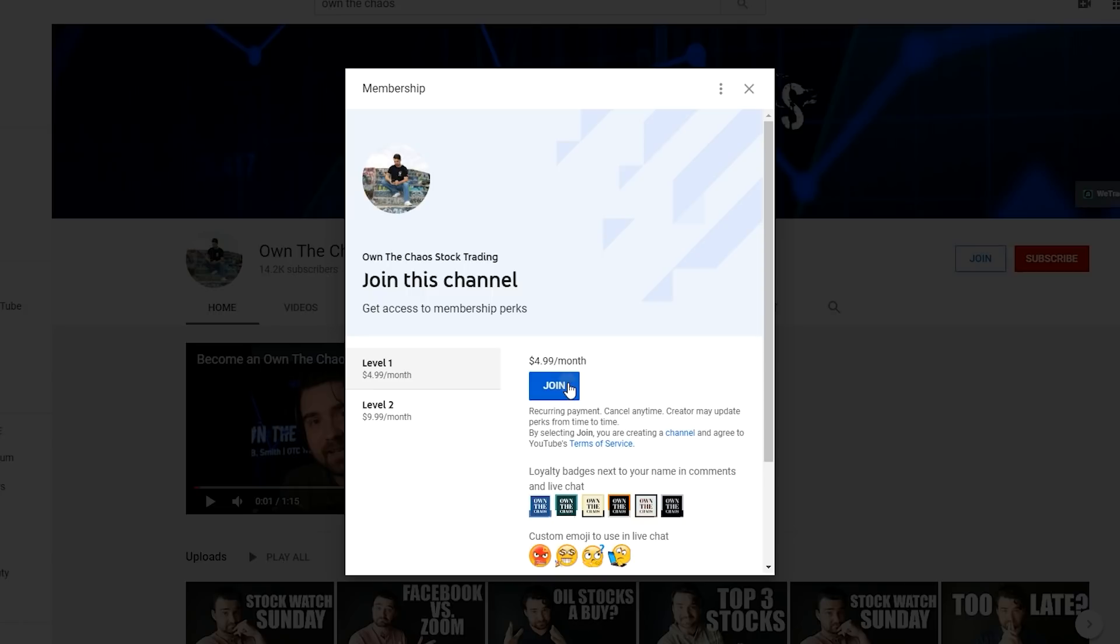And you can be a part of the chaos crew for $4.99 a month. I think it's a pretty good deal. And if you do too, and want to support this channel, I would love to see you there. And thanks for watching.